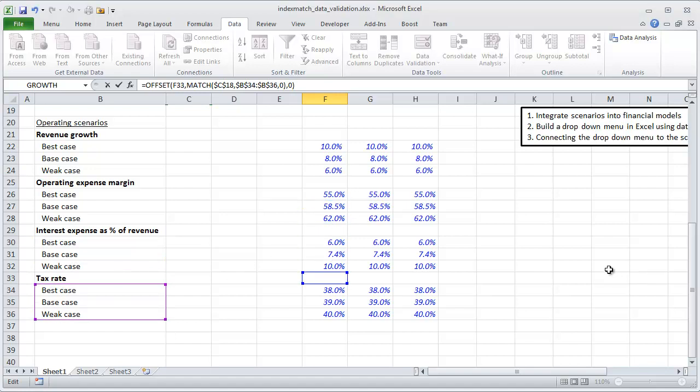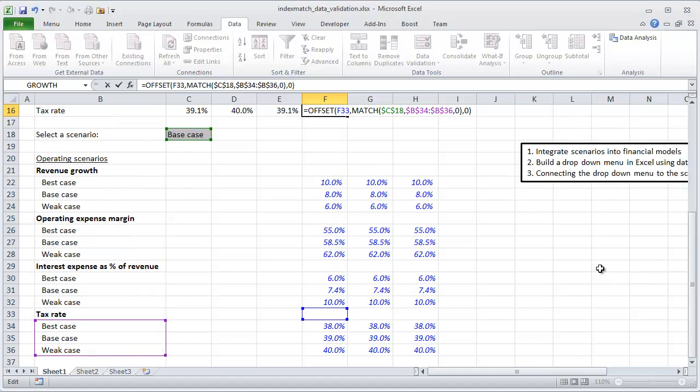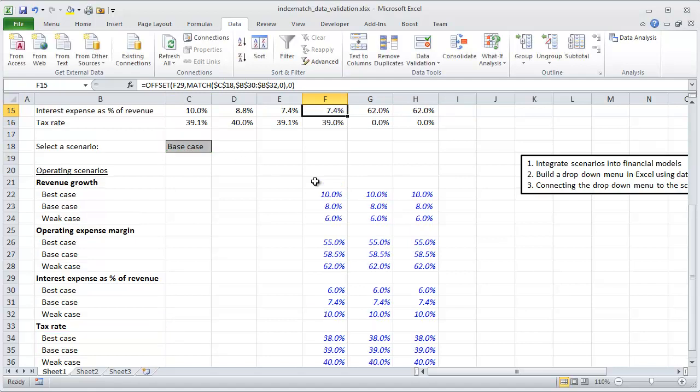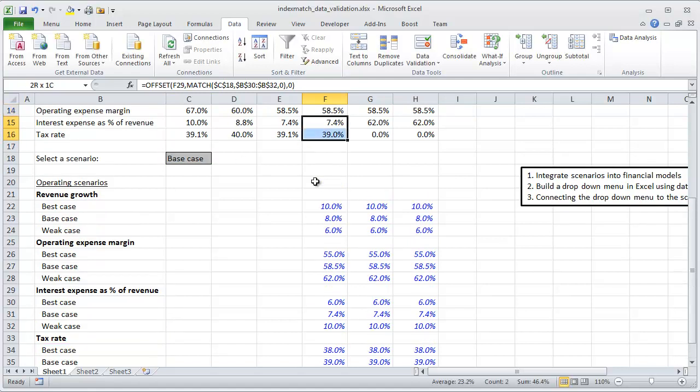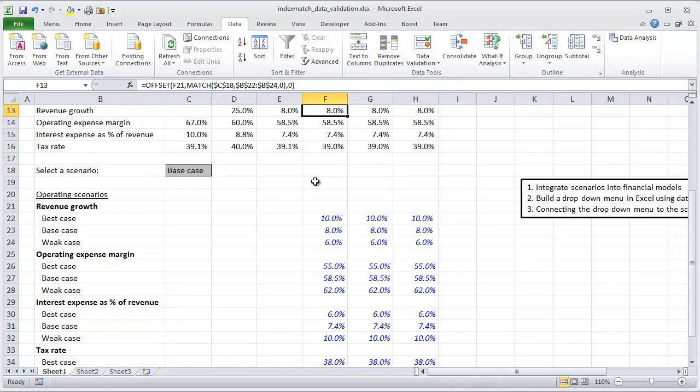The key is always that the reference point needs to be right above the area in the offset function where you're going to grab data, and the array needs to reference the data that's in the drop-down menu. Hit enter, then Control+Shift+Right across.